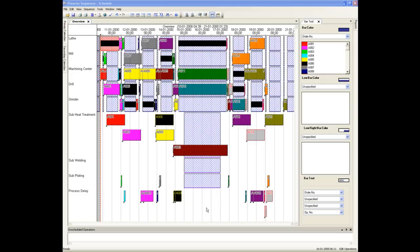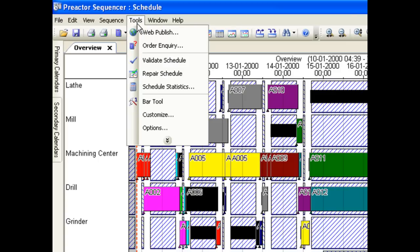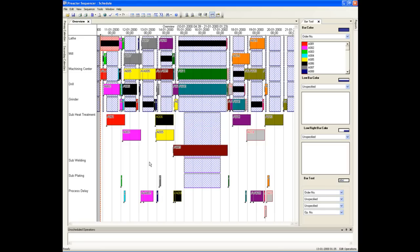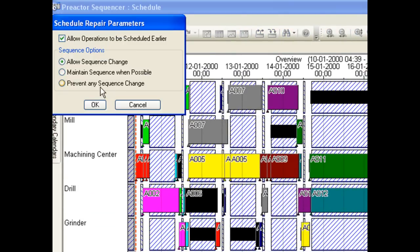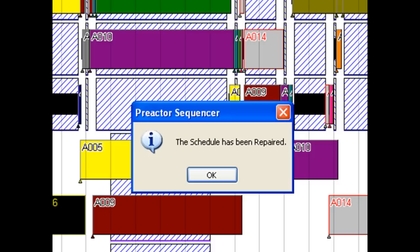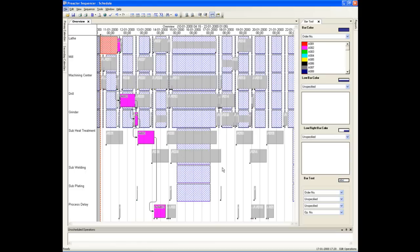If you highlight the first order on the lathe to be affected, you will see that the second operation is now out of sequence. Preactor can automatically move the out-of-sequence operations using the schedule repair option. When Preactor repairs the schedule, it will automatically reapply the business rules and constraints defined in our model. Operations are now in the correct sequence.